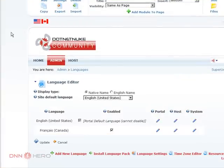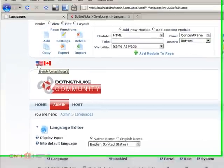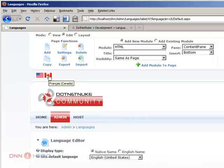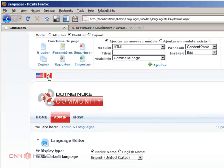You see at the top it shows an American flag for the English side of the website and a Canadian flag for the French part of the website. So if I click the Canadian flag.